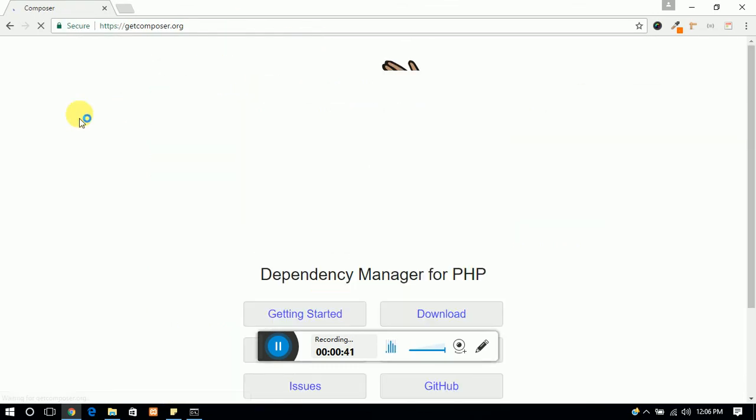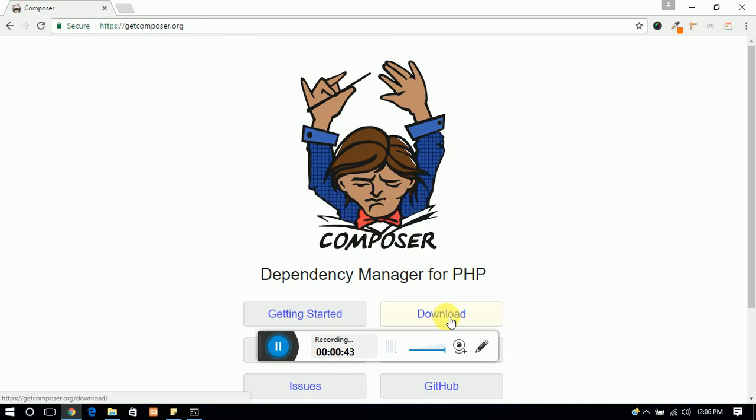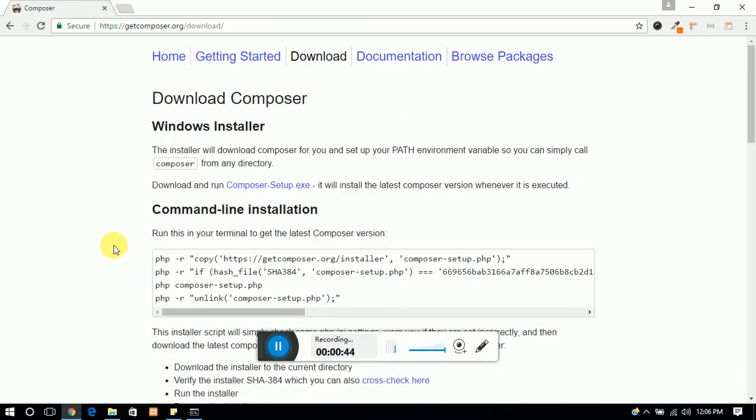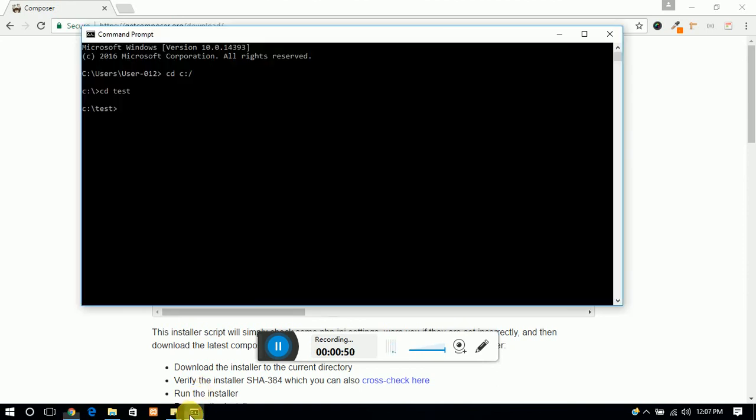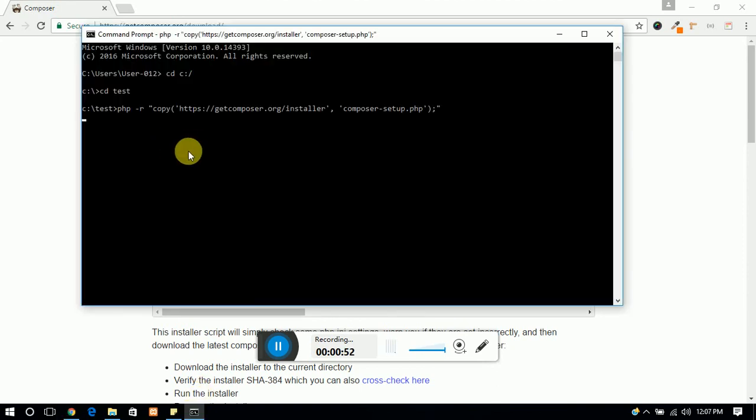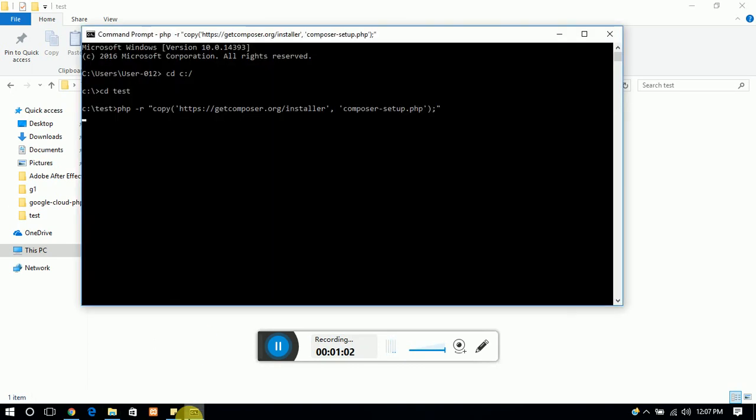getcomposer.org. Select the option of download, then run your first command and copy it in your command prompt. It will take some moment and you can see the reflection in your test folder. The file is creating here.